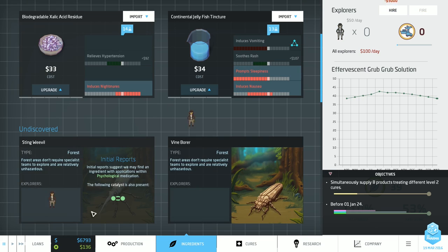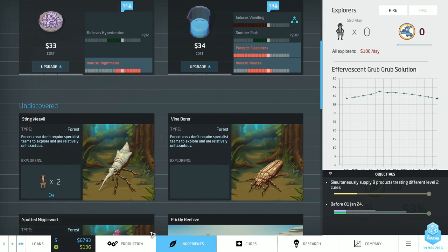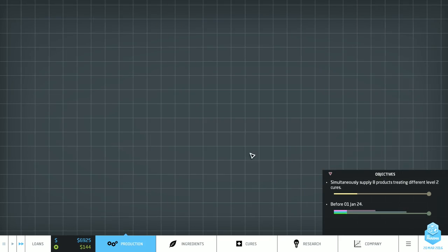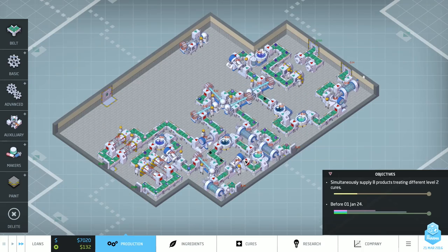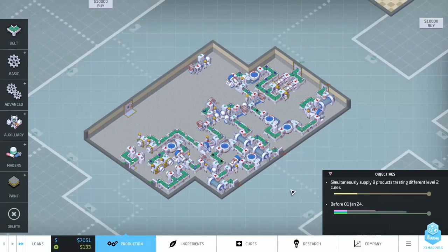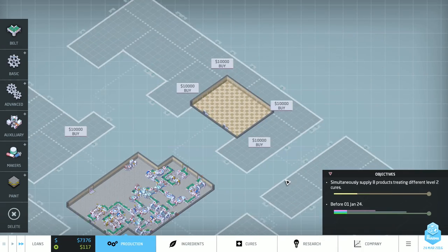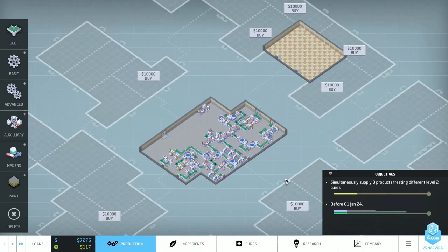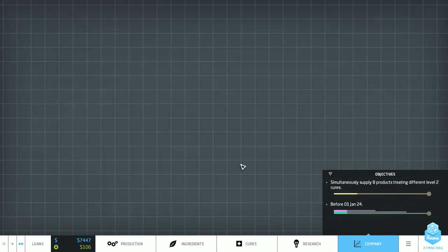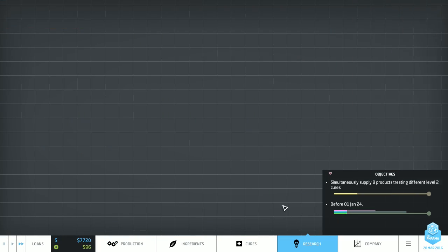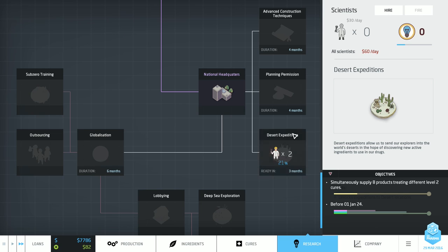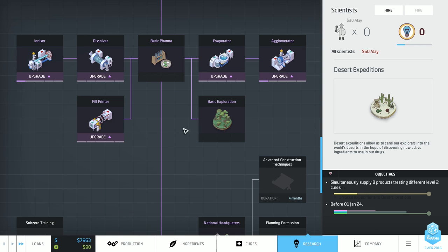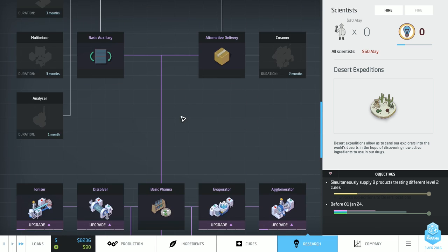Straight away, I'm hiring a second explorer and we're going to the sting weevil. It's going to be expensive, but it needs to be done. Yeah, I'm not producing that thing. I don't have a mixer for a start. I think the better bet is to try and sort of circumvent those and just unlock new biomes, get more ingredients that we can take to level two without needing to use a mixer.